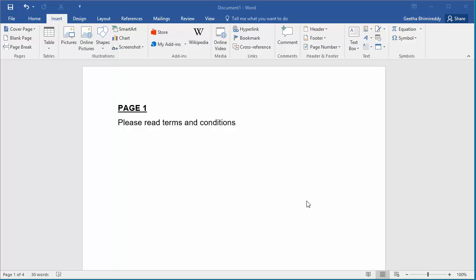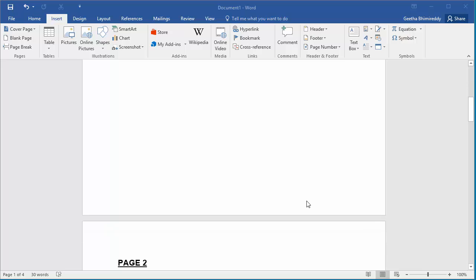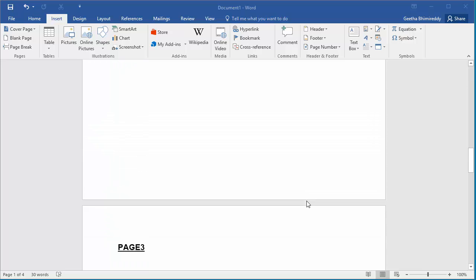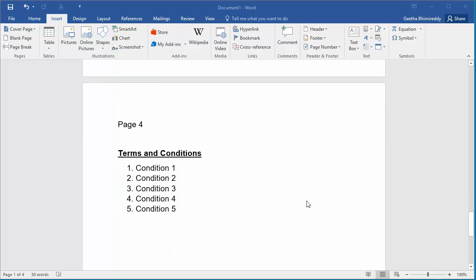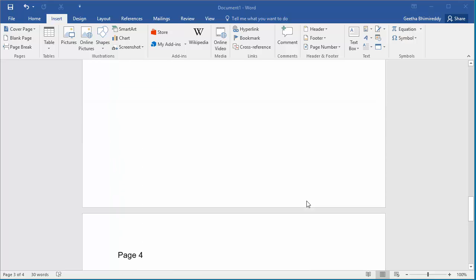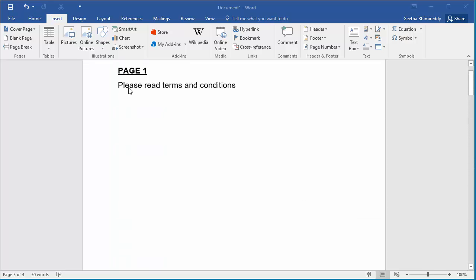You can see the document has four pages. In the first page it says please read terms and conditions, but the terms and conditions are listed in the fourth page. Instead of scrolling down to the fourth page, you can create a bookmark for the terms and conditions in the fourth page and create a hyperlink in the first page for the terms and conditions text to point to the bookmark.